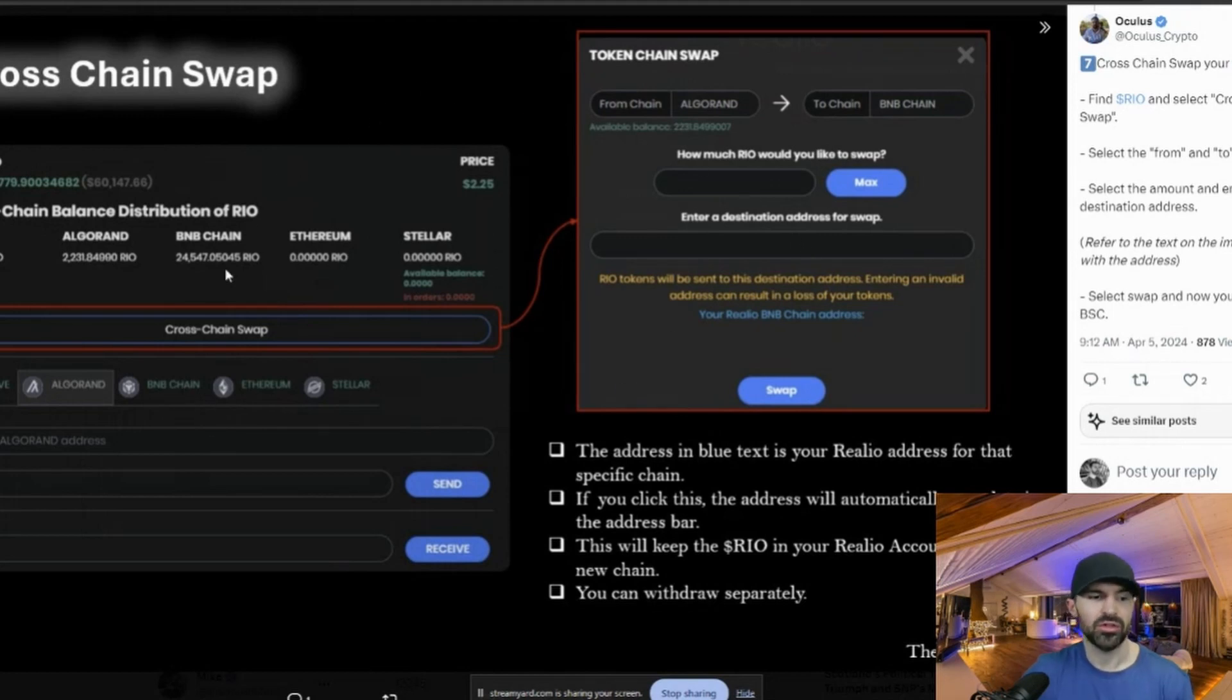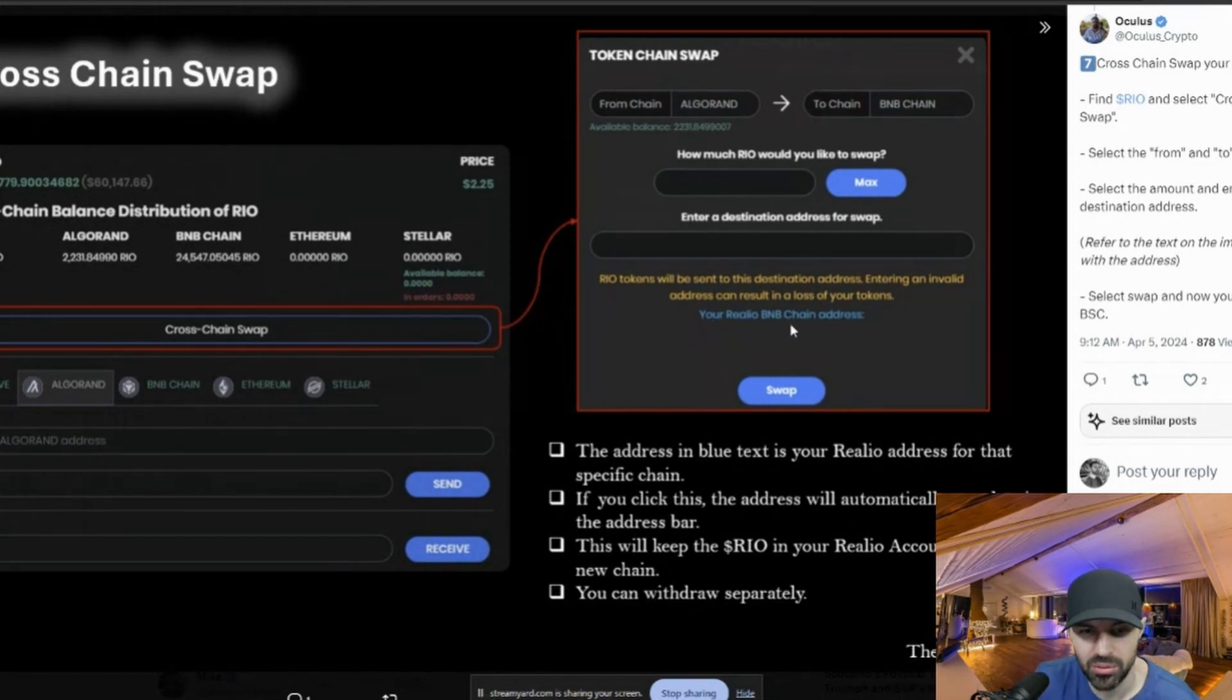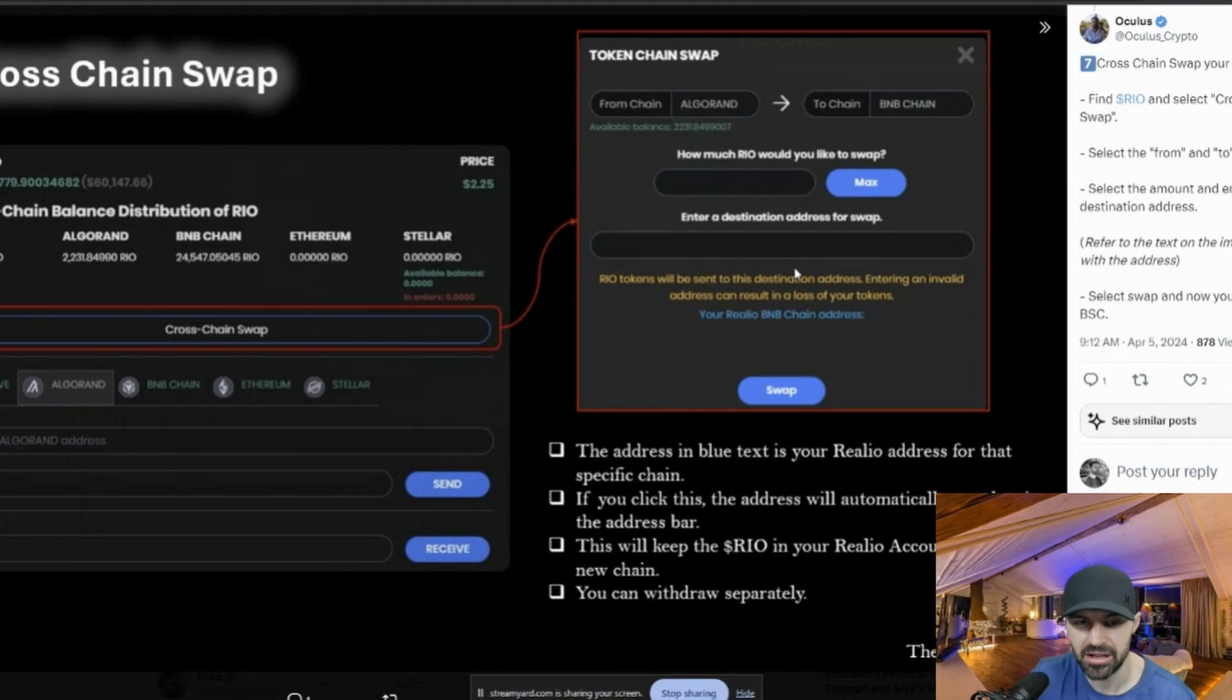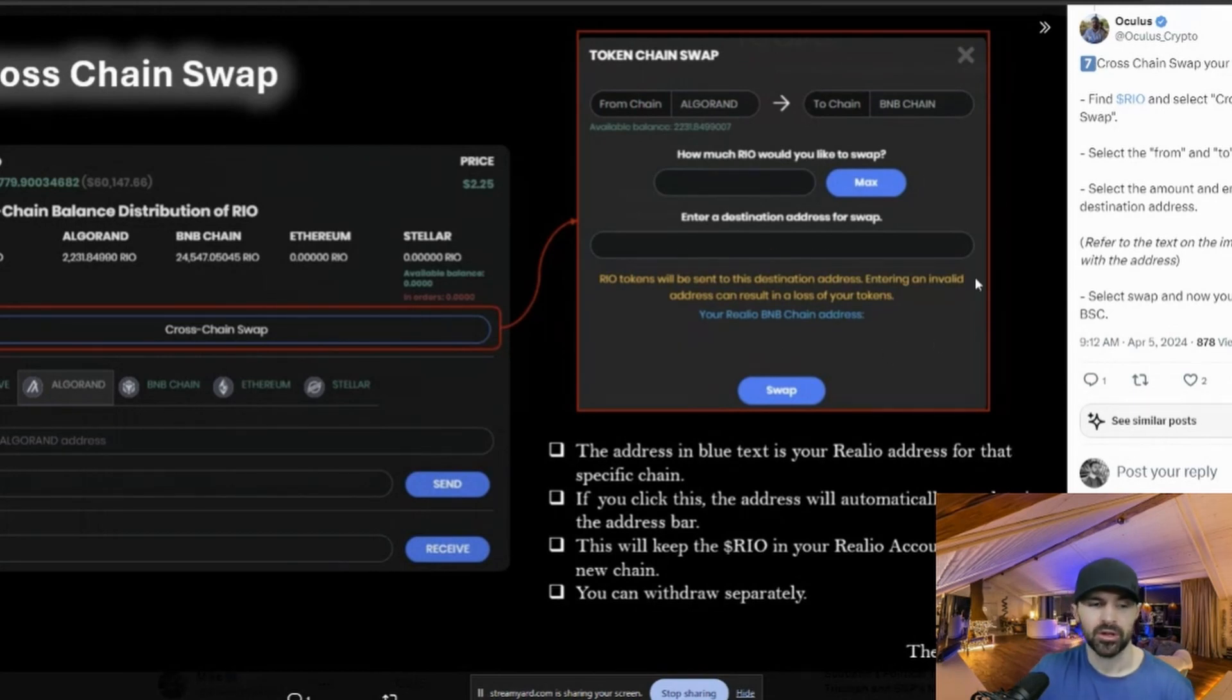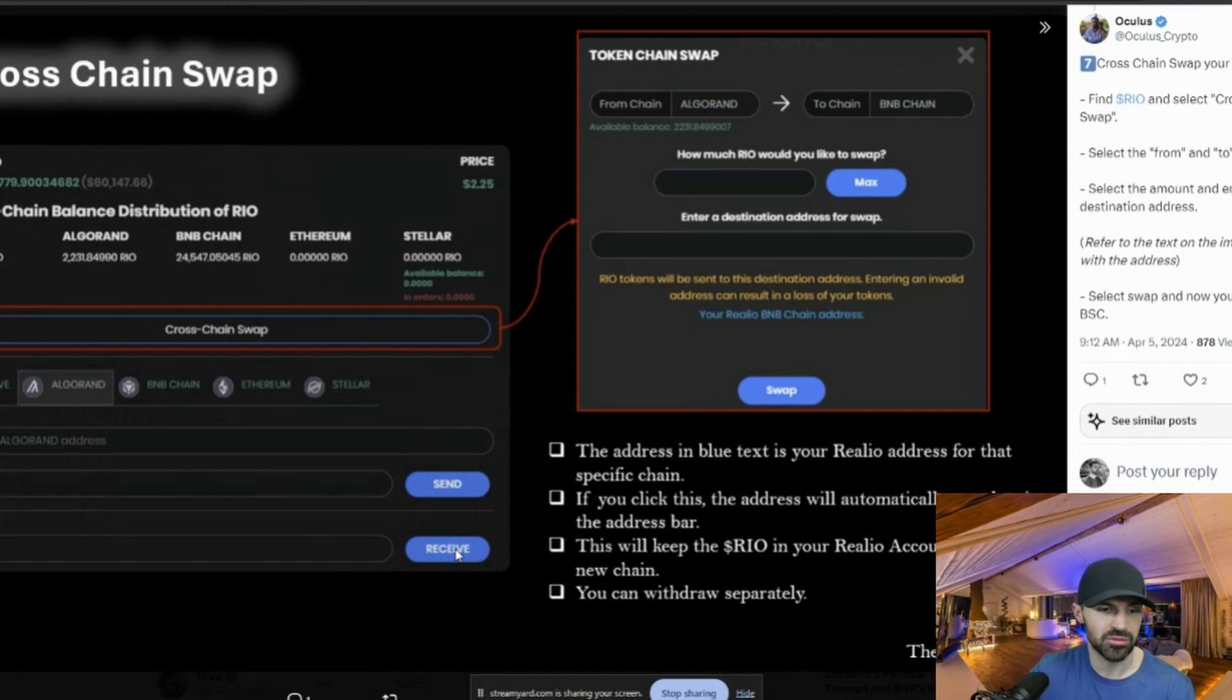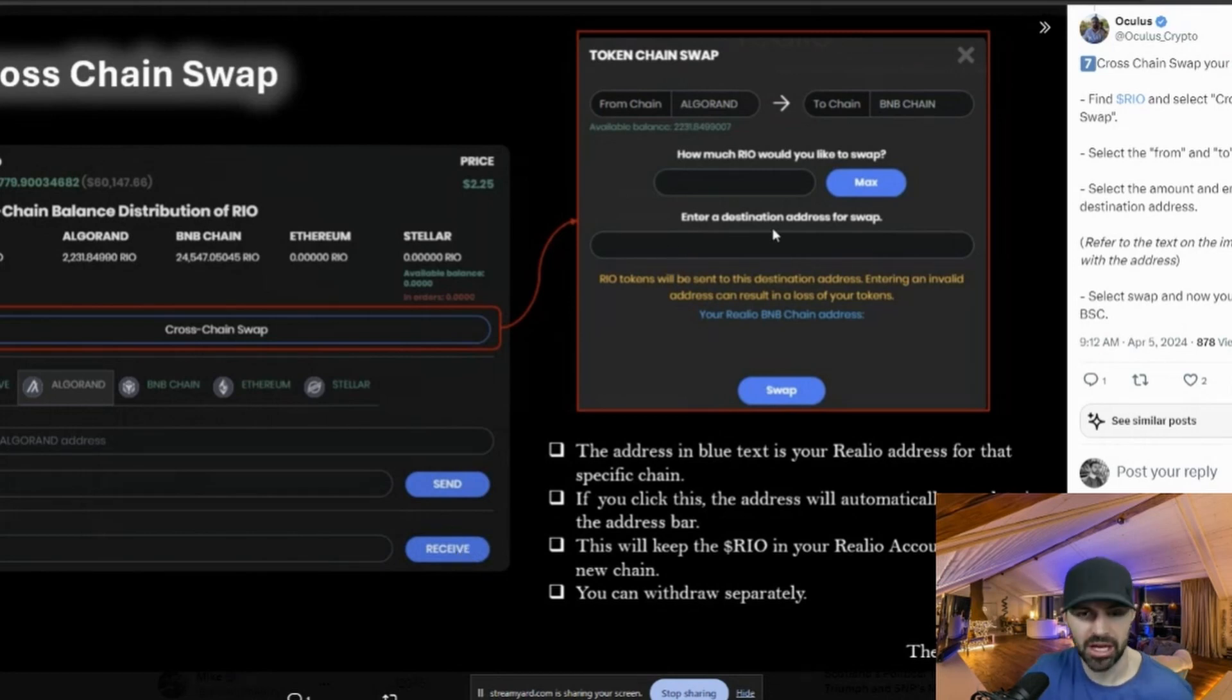So if you would just select max, it will put your max available supply into this window here, and then you have to paste your BNB chain address here. Usually you see your Relio, he actually blanked it out here, but your Relio BNB chain address will actually show up here in this icon. So you just select that and it'll actually appear here. If you don't see it here, you could go back out to your Relio wallet, select BNB chain, then select receive, and then it'll appear here in this icon and you can copy it or just click receive and it'll copy it. And then you just right click and paste it in here.